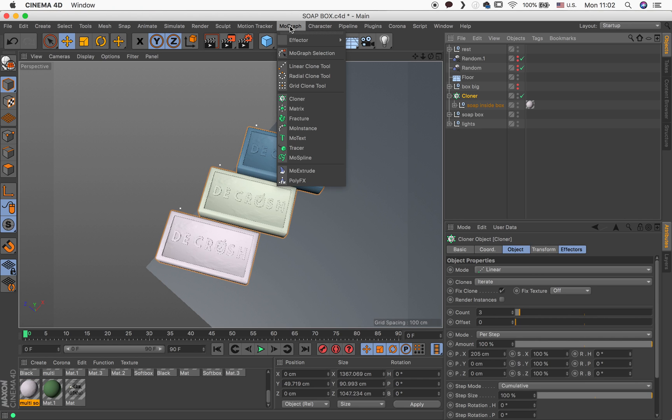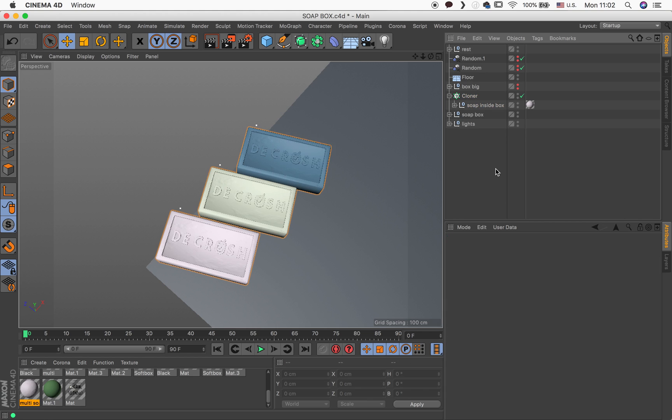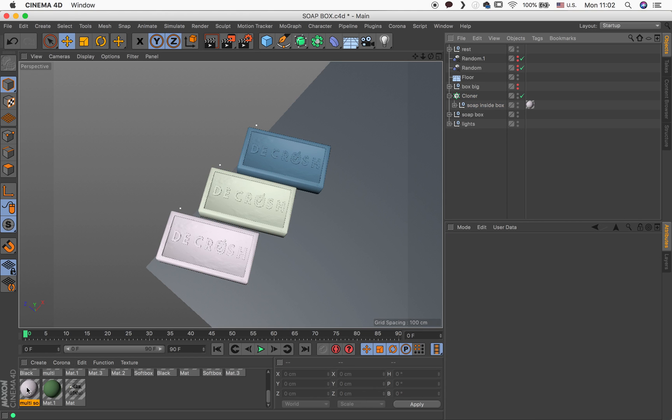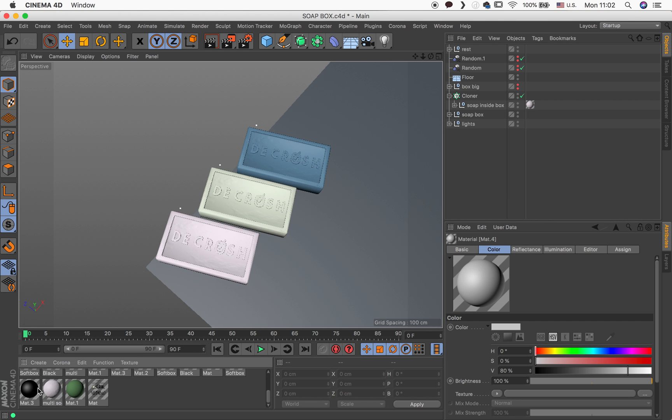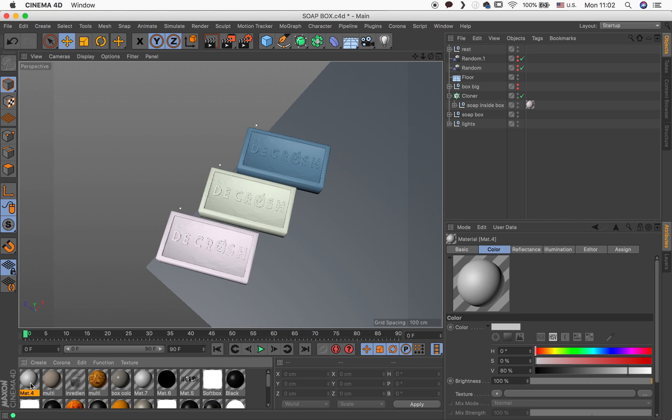I threw it in a cloner object. It's over here like a MoGraph cloner. You guys might have seen it before. And what I did next, I of course I created a texture and I applied it to it. But normally what happens if you create like a material and you apply it to a cloner,